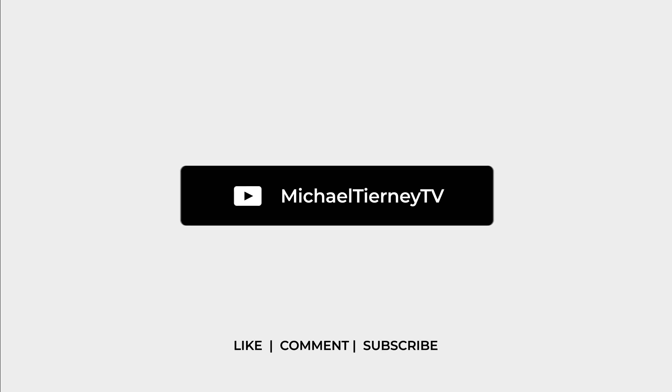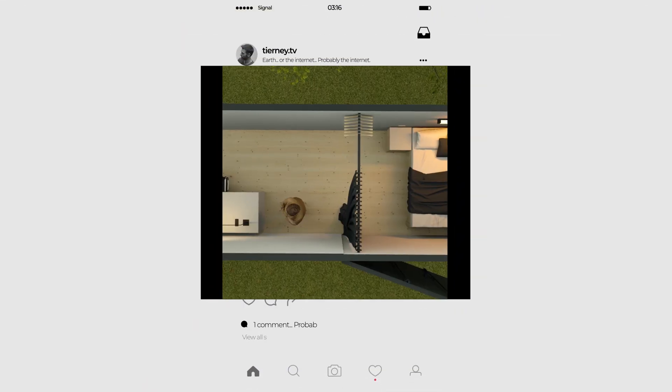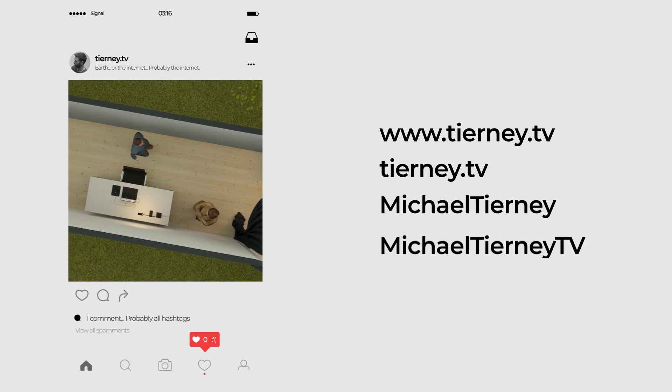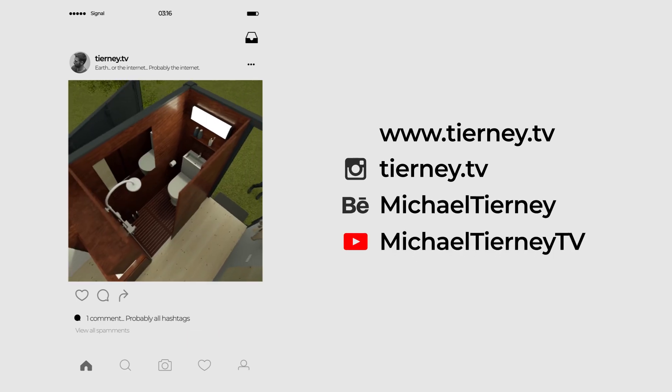Don't forget to like, comment and subscribe, and feel free to follow me on Instagram at turny.tv. Thanks for watching.